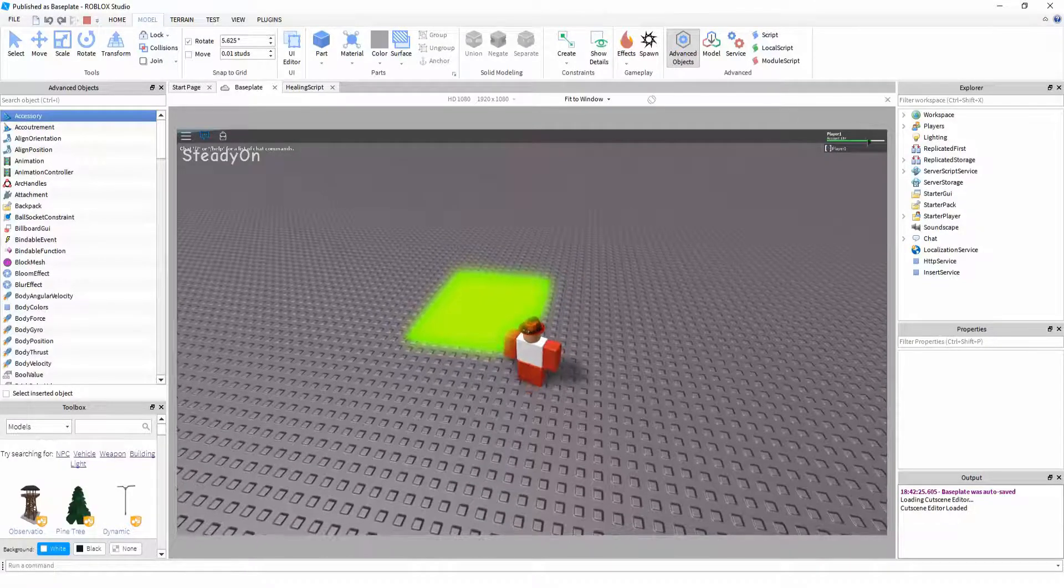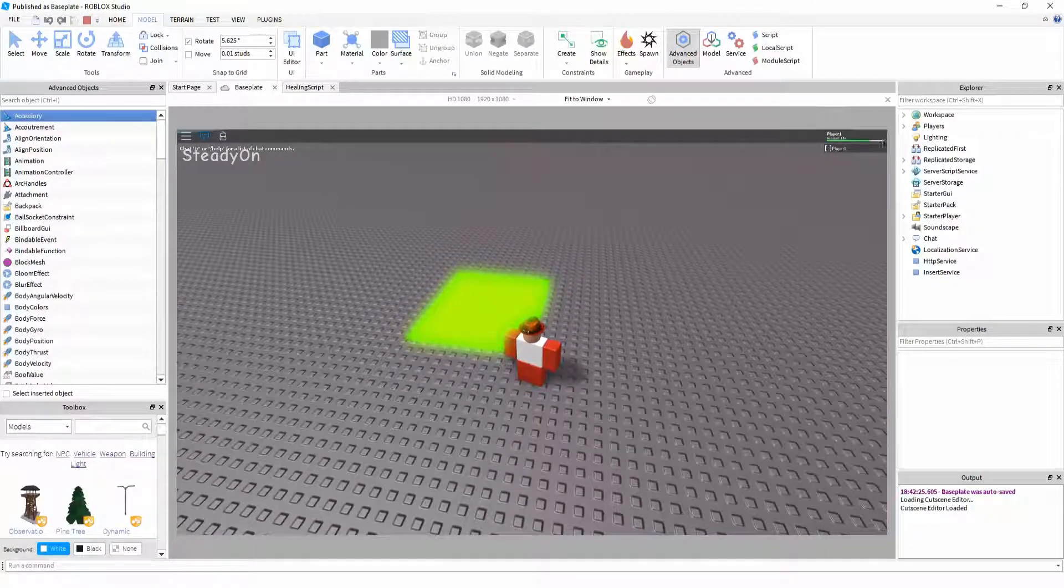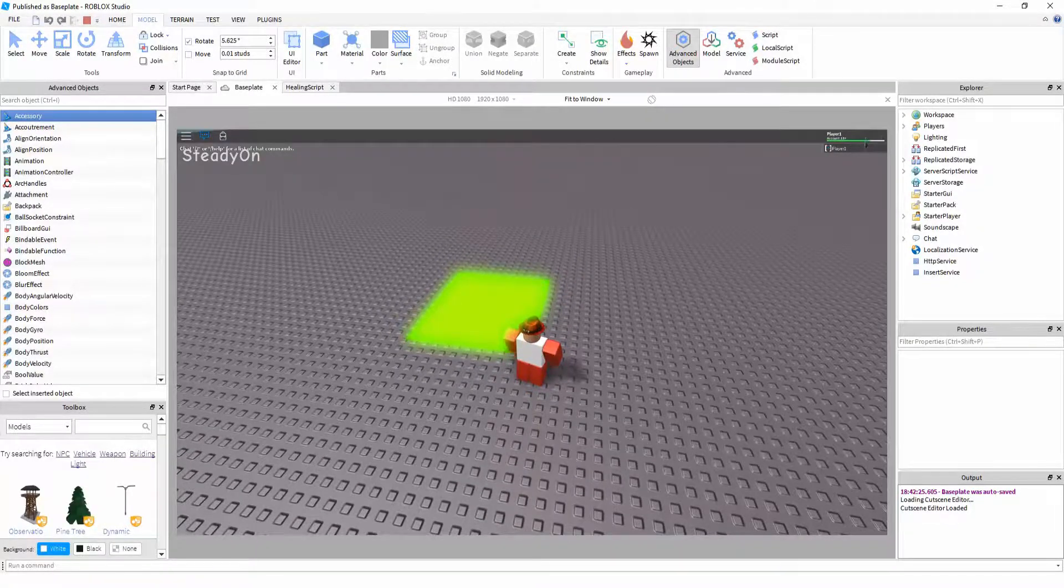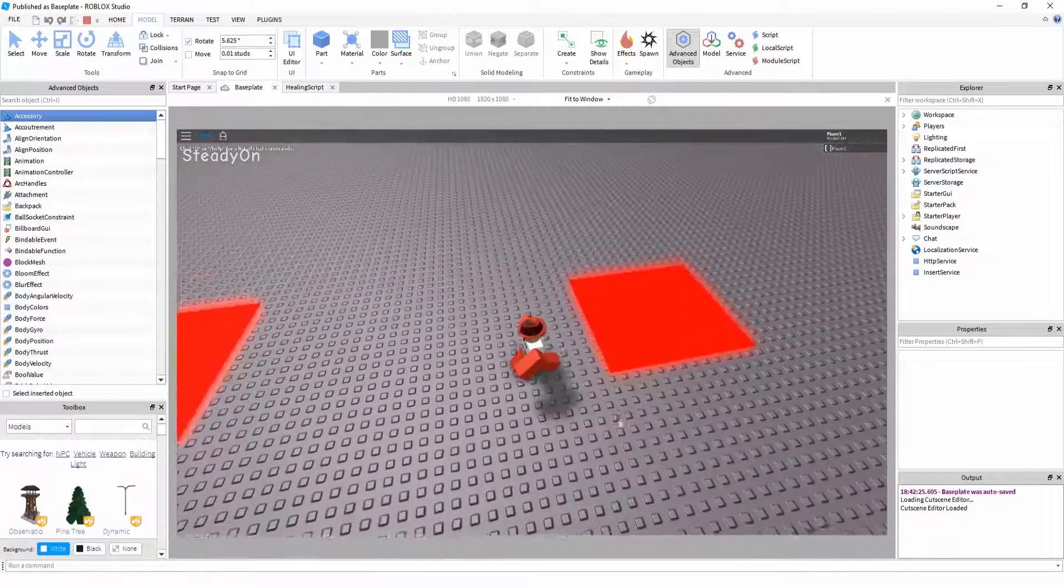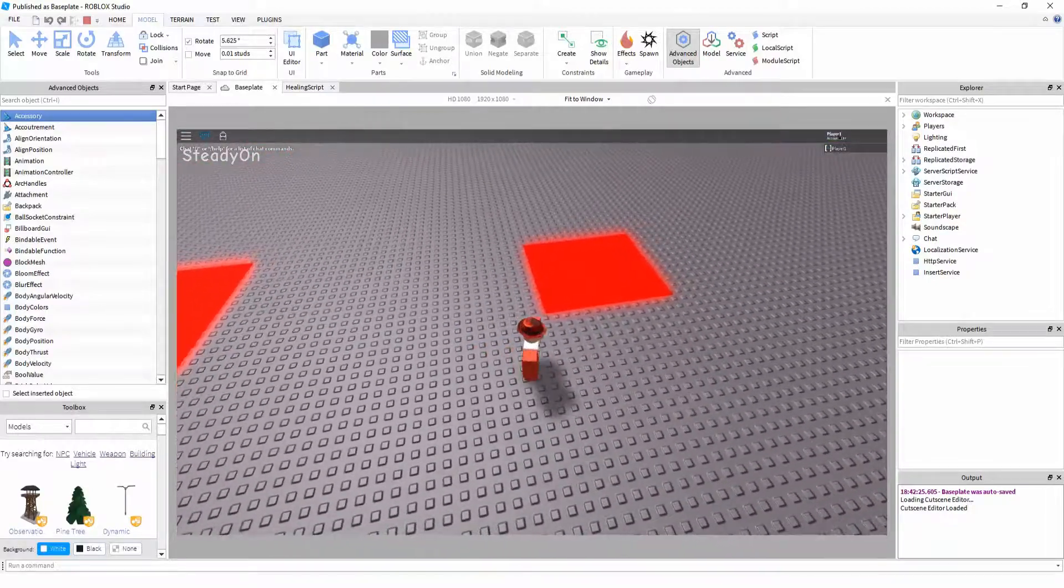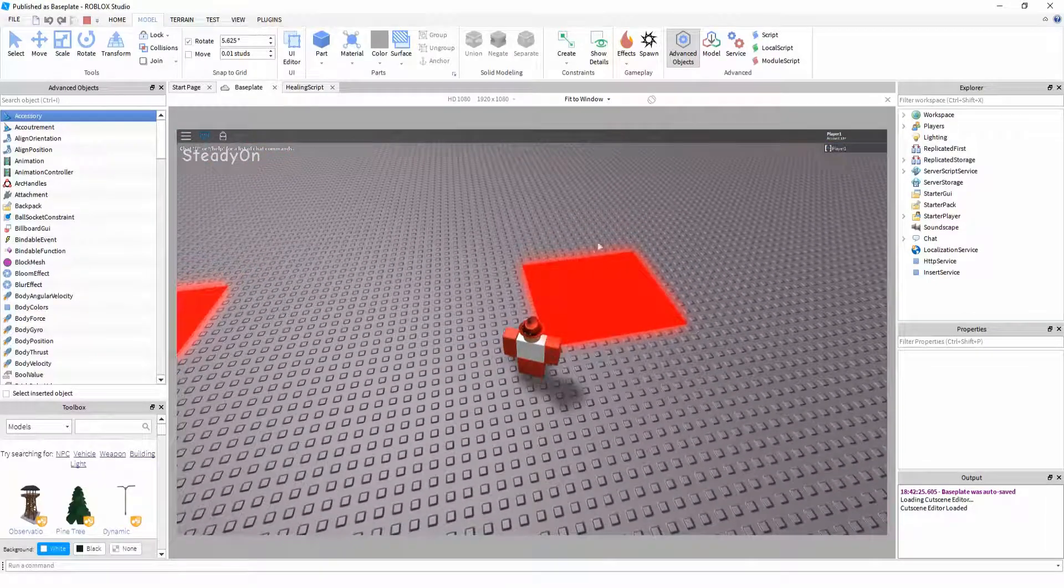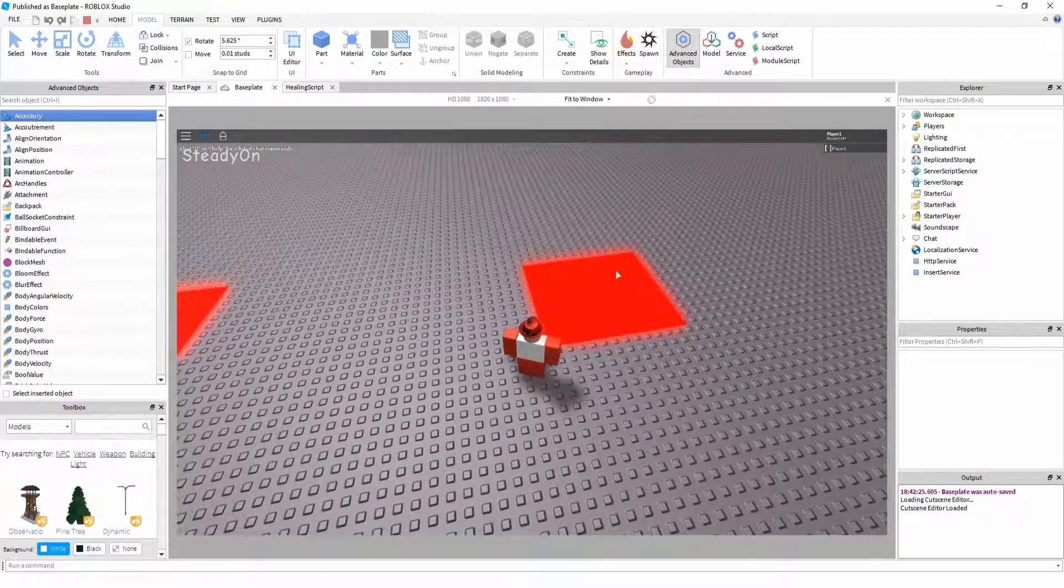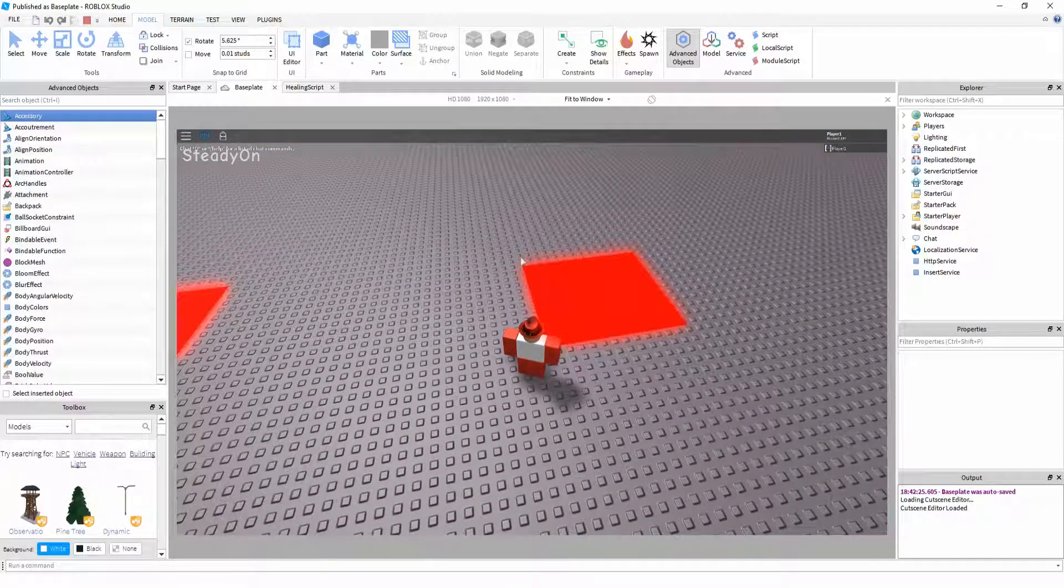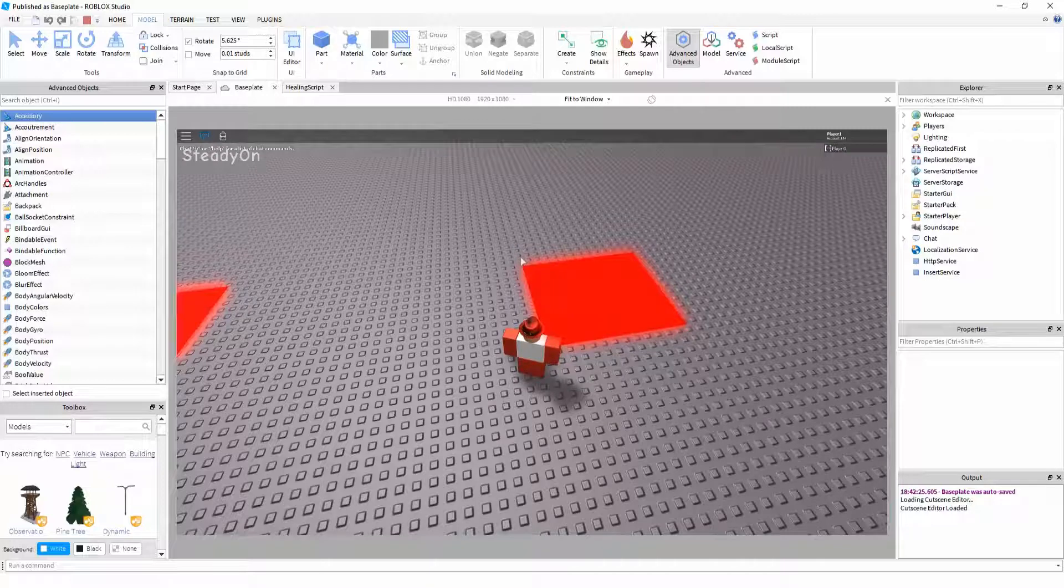As you can see I've been damaged a lot and I'm missing quite a lot of health, but if I stand on this part it will heal me all the way, and it will also not let me heal for a further ten seconds. Something you can customize of course, you can customize it to as many seconds as you like.